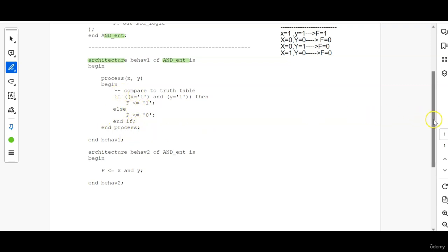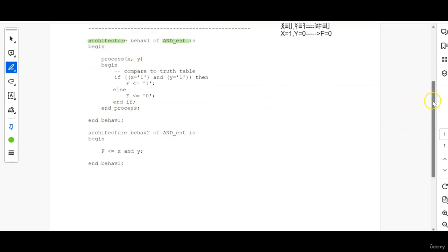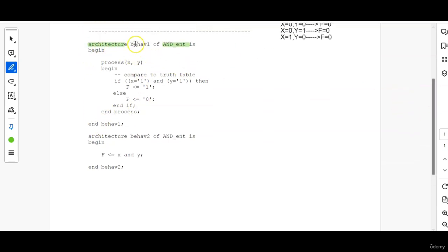So this is how you have to end. Then, followed by behavior, which comes in the most outer layer. So architecture, architecture name is BEHAVE1. You can see here, BEHAVE1 is the architecture name. So end BEHAVE1.